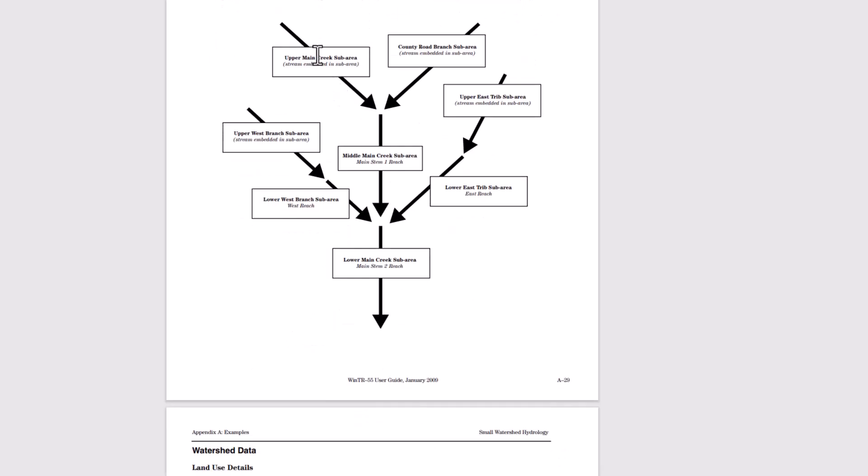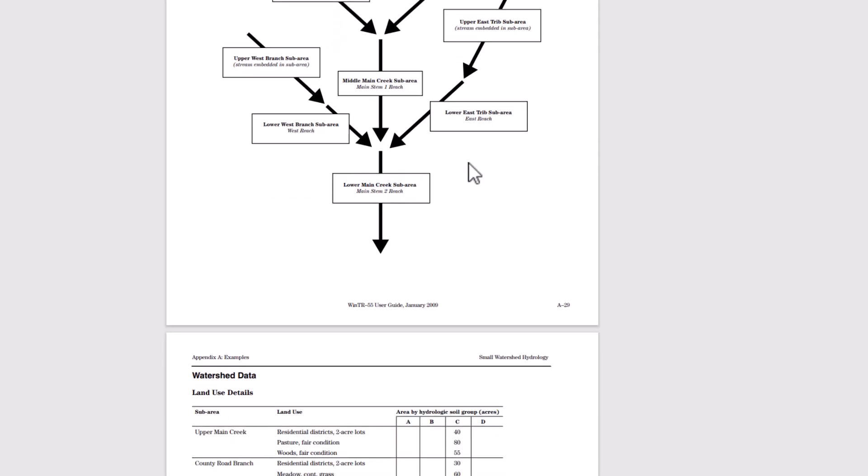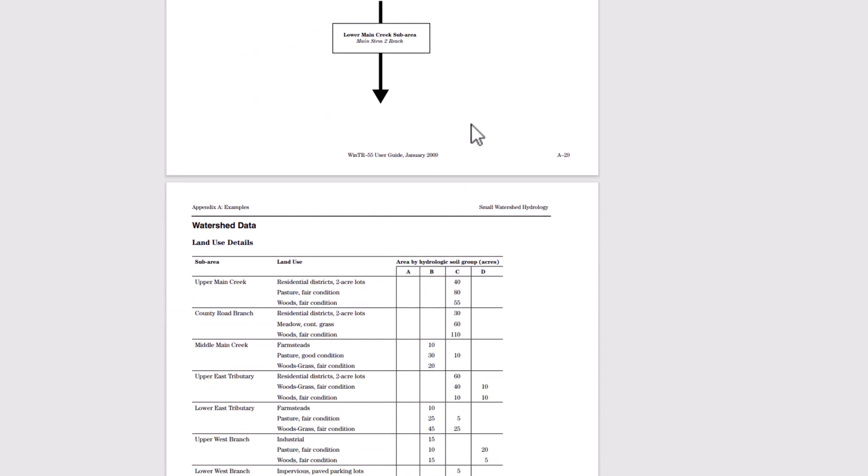We can see we have the upper main creek sub area drains here, the county road branch sub area, all going to the middle main creek sub area from the lower west, upper west and lower east, finally to the lower main creek sub area at the main stem to reach.